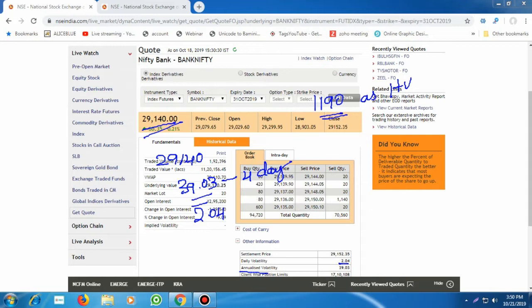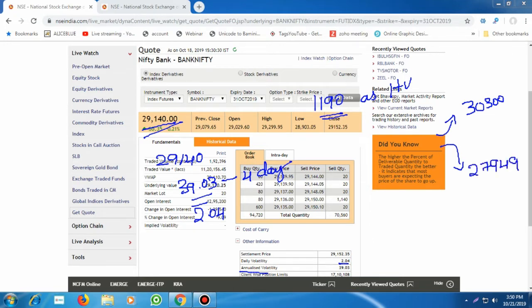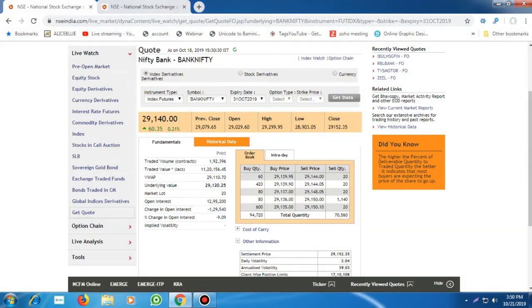So what should be the best strategy here? The expected movement is around 1,190 points, meaning I expect Bank Nifty on the upside at 30,300 and on the downside at 27,949. These are my expected levels for the next four days. Now I'm going to analyze the current option premiums to determine the suitable strategy for Bank Nifty.